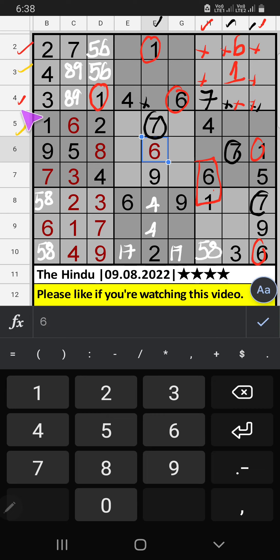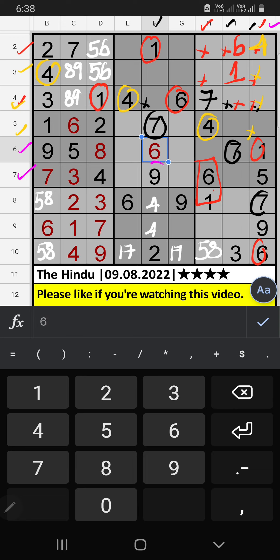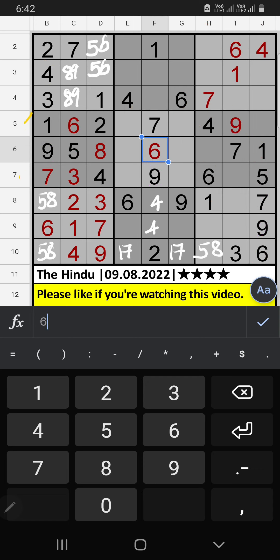5th row, 3rd row, and 4th row — we have 4. So 4 can't come in this cell — 4 comes from here. 6th row and 7th row, column G — we have 9. So 9 can't come in this cell — 9 comes from here. 5th row or 7th row, column E — we have 4, so 4 can't come in these cells. Then 4 comes from here.